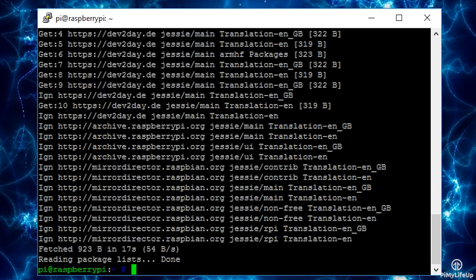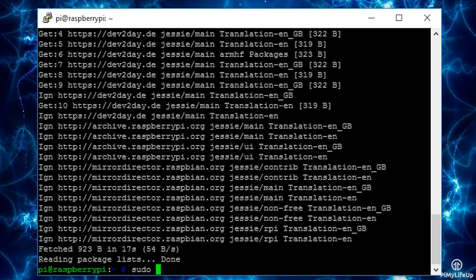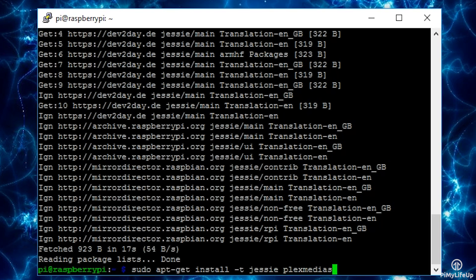Now run the following to install the Plex media server onto the Raspberry Pi: sudo apt-get install -t jessie plexmediaserver.